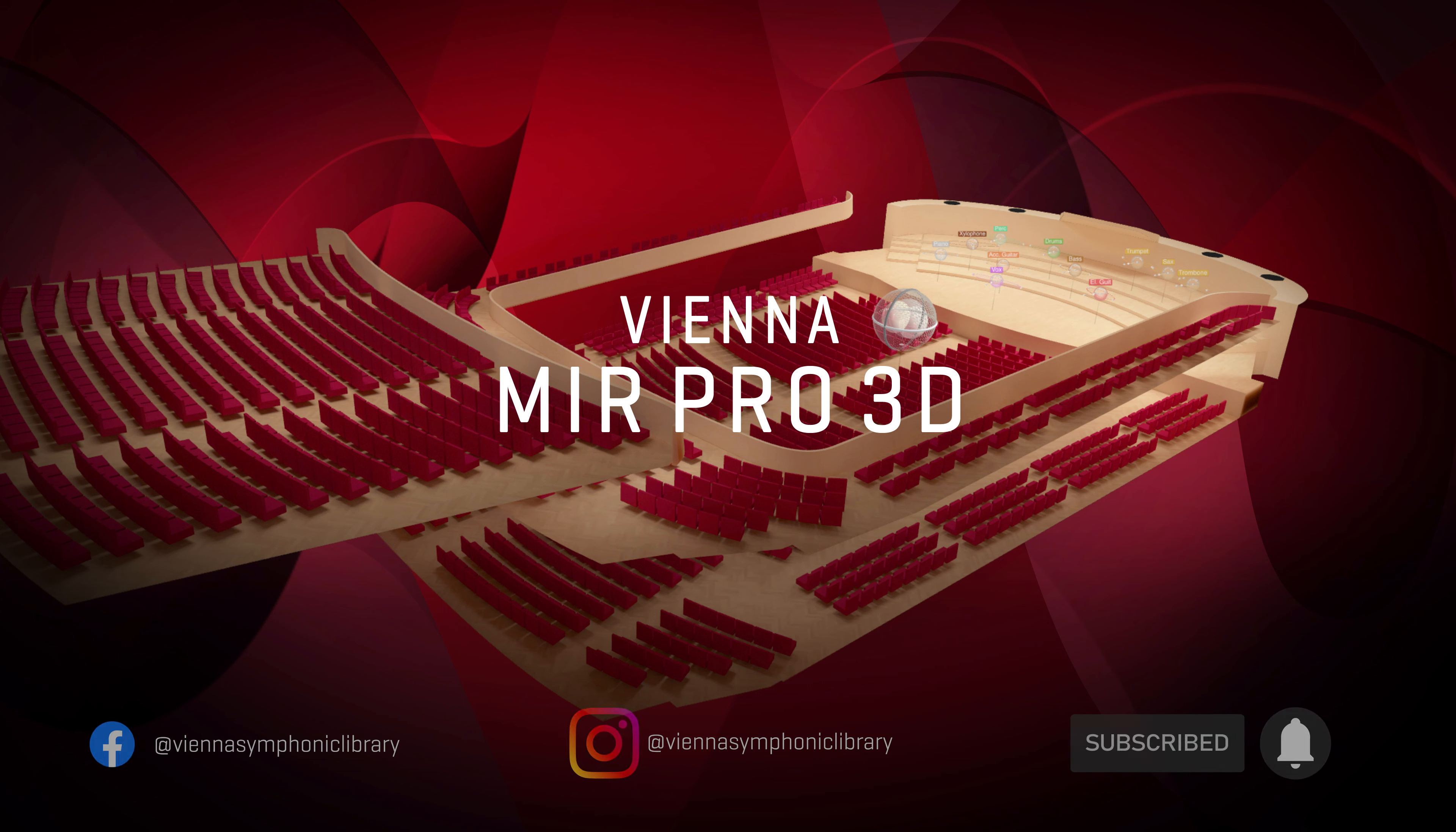Thanks for your attention, your tutorial files are waiting for you in the Vienna Assistant under ADDITIONALS. Any questions, get in touch with us, have a great day!